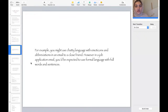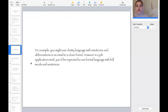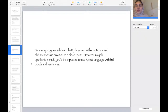For example, you might use chatty language with emojis, emoticons, or abbreviations in an email to a close friend. However, when applying for a job application, you'd be expected to use formal language with full words and sentences. So there are two different types of writing — when messaging a close friend you use friendly words and emojis, but when applying for a job, obviously you would use formal language with full words and sentences.